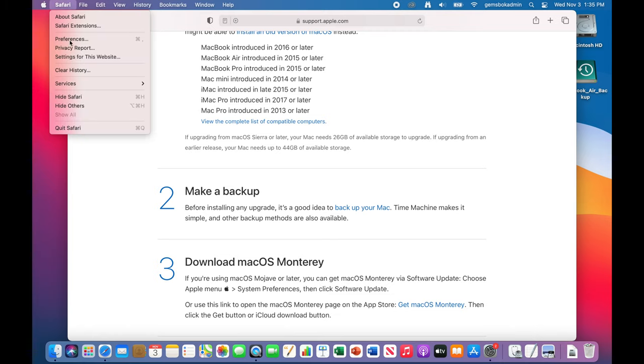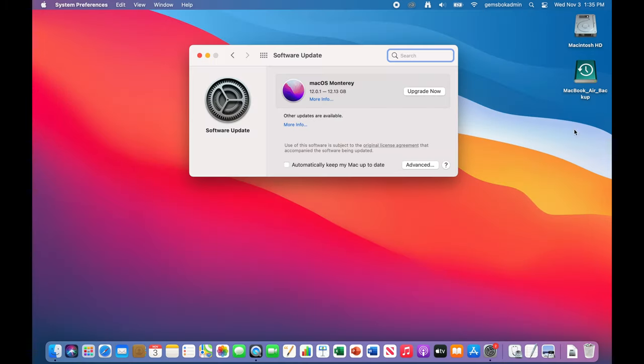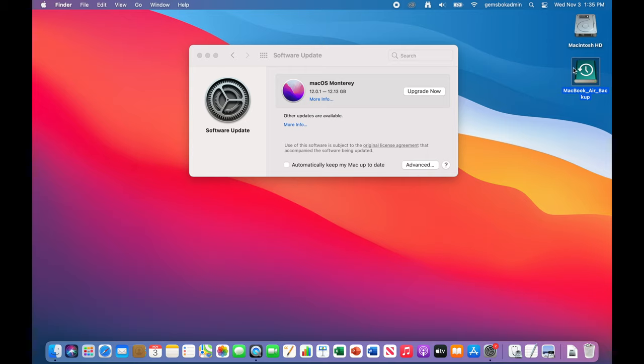Just quit out of Safari here. And you'll see that I've got a USB hard drive connected to my computer that has a time machine backup on there. So I made sure it ran, it was current, and I've got a backup there just in case anything goes wrong.